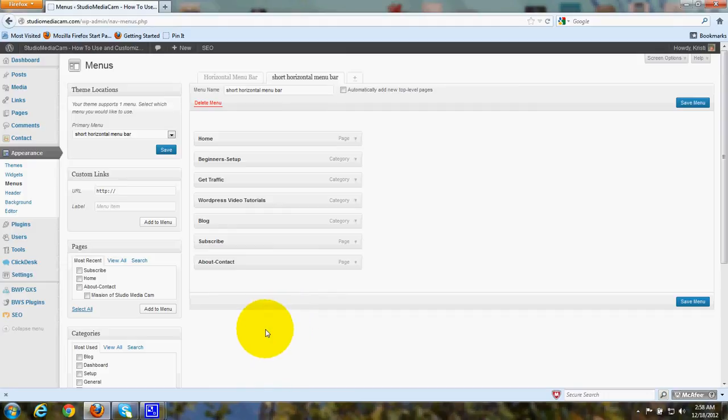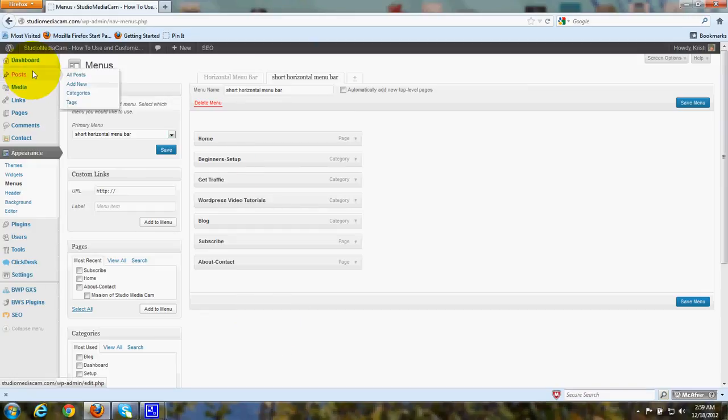Now the reason you want to have that category Blog is because when you write a post, then you'll go ahead and put a check mark in the category Blog to be sure that all your posts are listed under that title in the custom menu bar across the top.